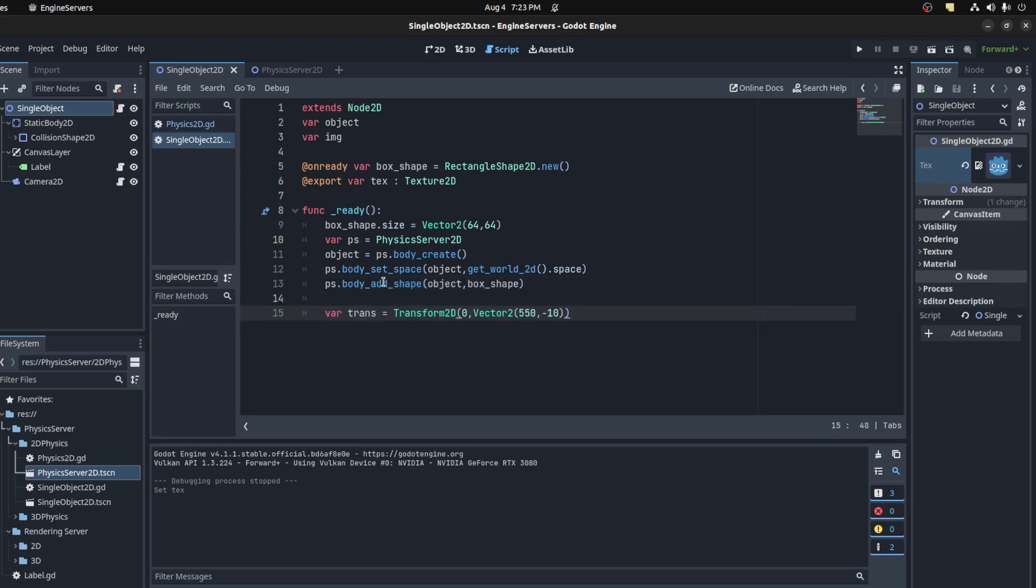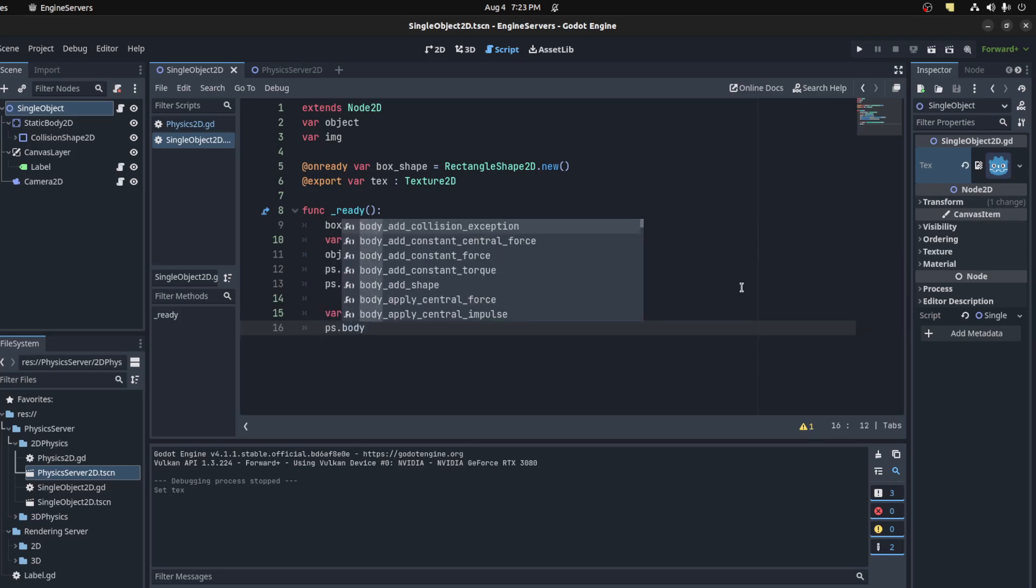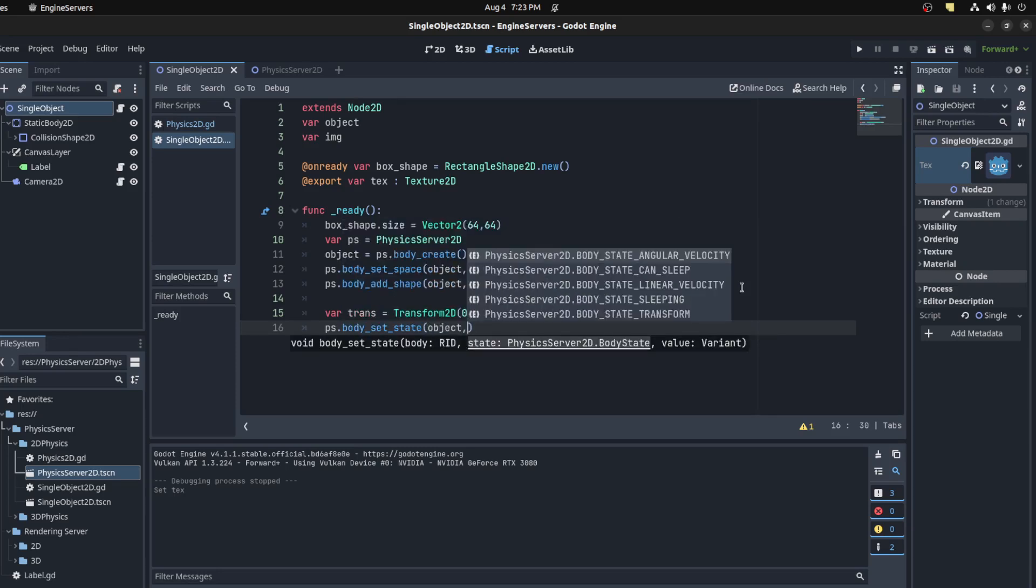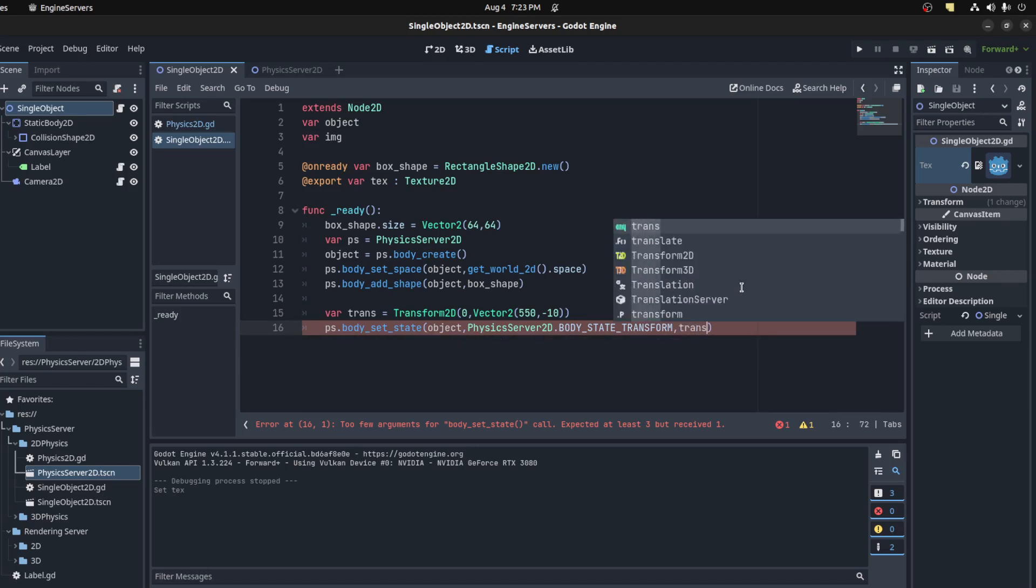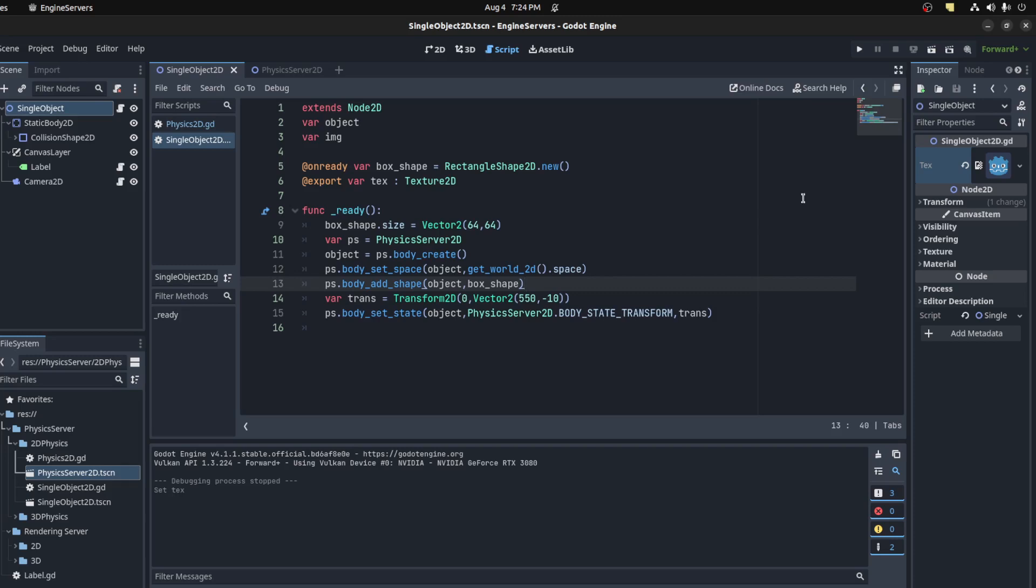And let's create a transform, so set it to be roughly the middle of the screen and negative 10 on the Y. And we could say PS.body_set_state, and then we say object, transform, body_state_transform, and then pass the trans. That's all we need for this.